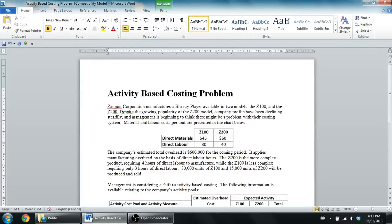In this series of videos, we're talking about activity-based costing. In the first video, I went over some concepts around activity-based costing. Now I'm going to work through a problem on activity-based costing. So, let's get started.